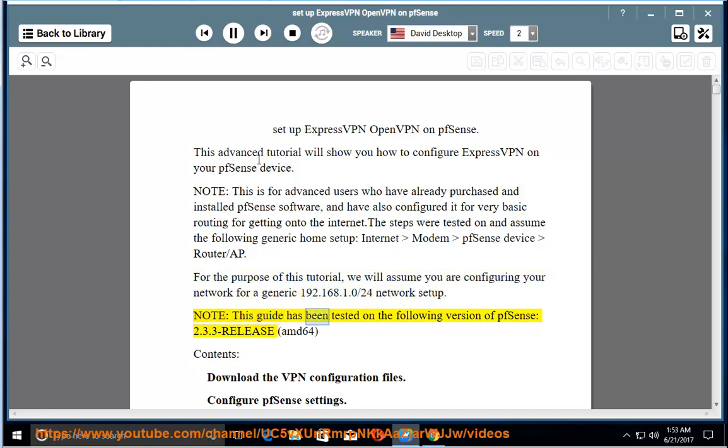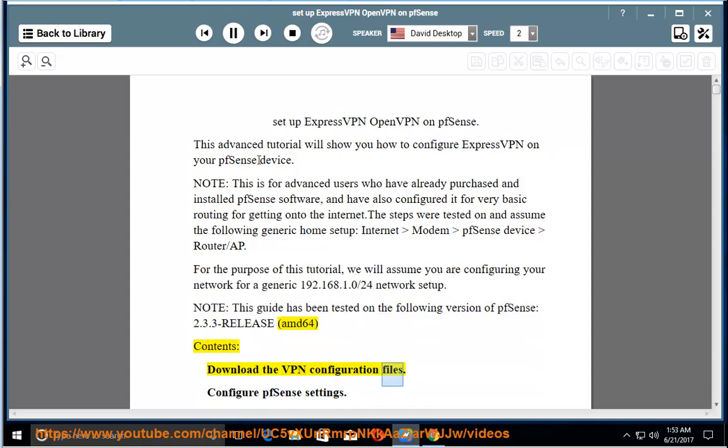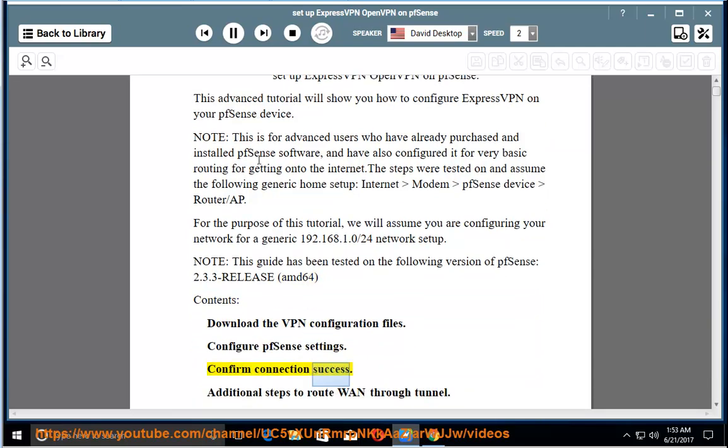For the purpose of this tutorial, we will assume you are configuring your network for a generic 192.168.1.0/24 network setup. Note, this guide has been tested on the following version of PFSense: 2.3.3 release AMD64. Contents: Download the VPN configuration files, Configure PFSense settings, Confirm connection success, Additional steps to route WAN through tunnel.